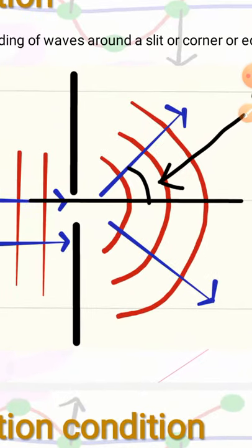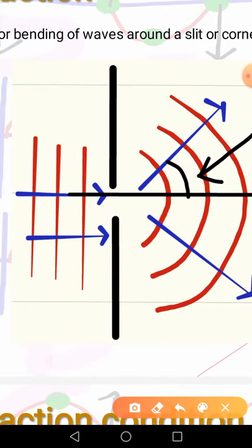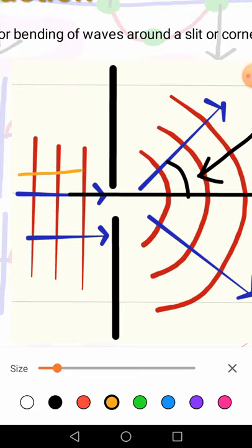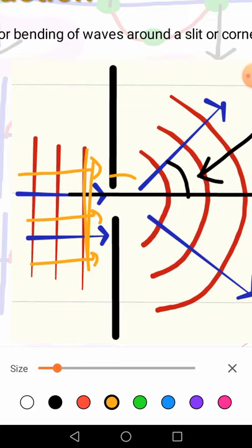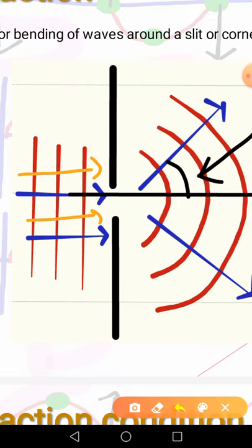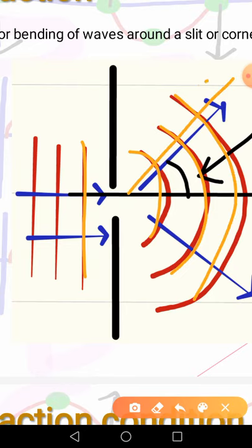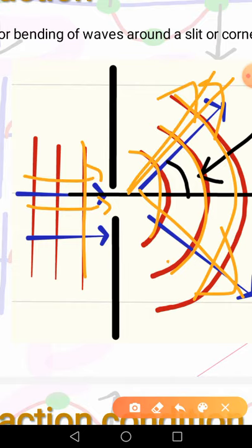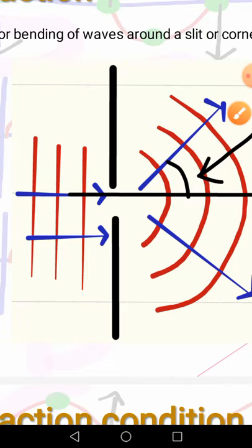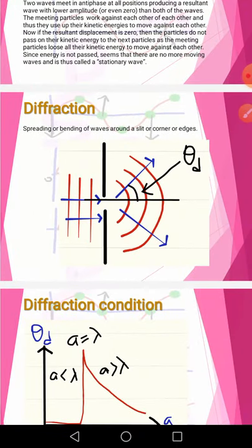Now, look at this diagram. What you can see is that straight waves are coming, but when these waves are passing through this slit or a gap, the straight waves are now bent and are now spreading. Initially they were traveling in only one direction, but they are now spreading. After passing through the slits or edges, they begin to bend — this is what we call diffraction.